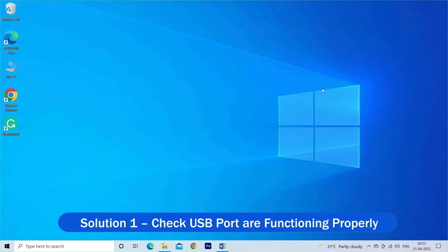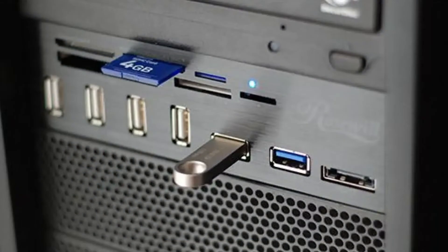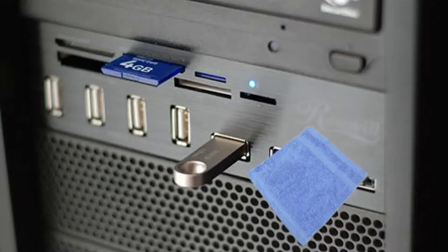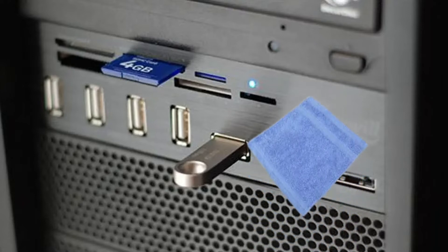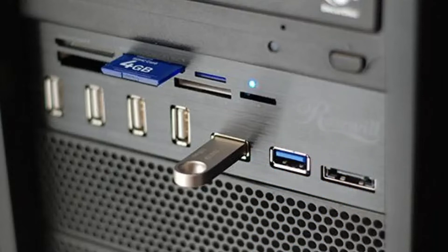Solution 1: Check USB ports are functioning properly. Loosely connected peripherals or USB slots can cause the error, so you need to check the USB slots on your PC. Make sure they are connected properly. There might be dust or moisture accumulated in the USB slots. Clean them with soft cotton cloth, and after that connect the USB drive, mouse, keyboard, pen drive, and data cable properly, or try connecting on different USB ports.